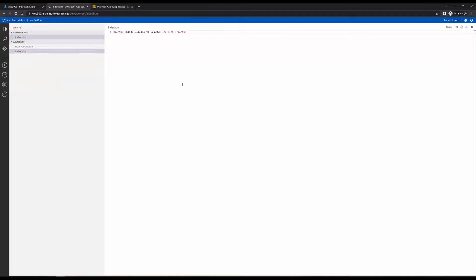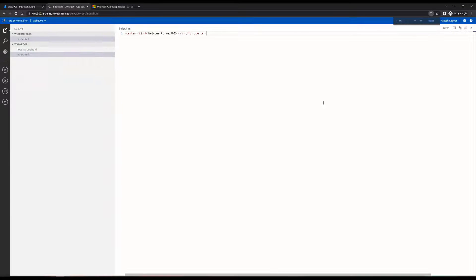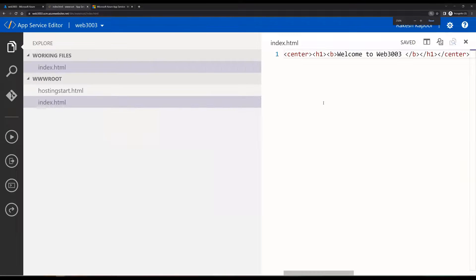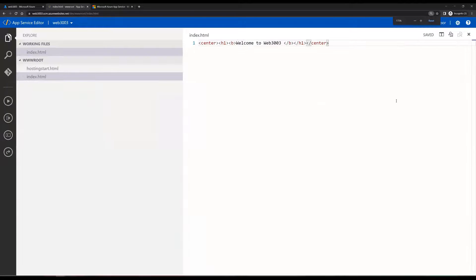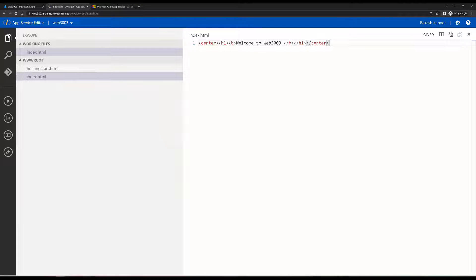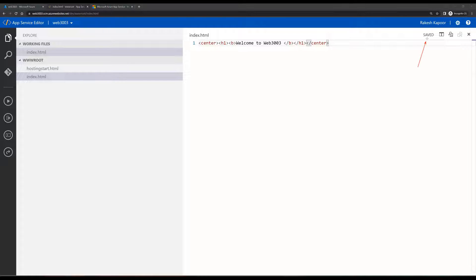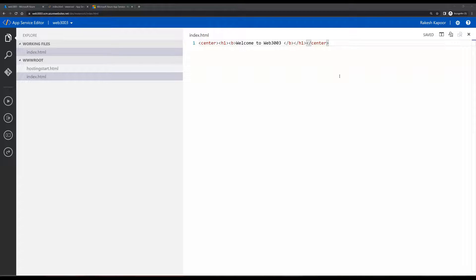Now if you see, once you type in the code, it gets saved automatically. That's something we can see that it is saved. Now as it is saved...